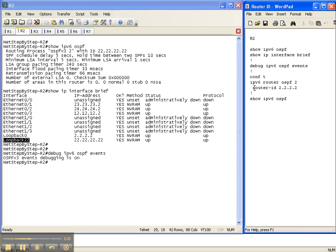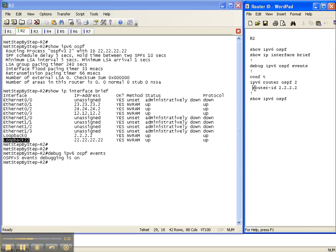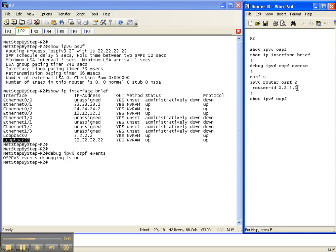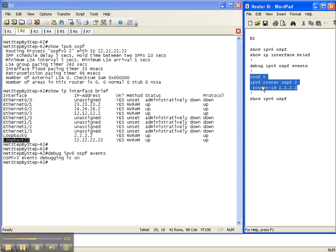And just like with ospfv2, the way you change the router ID is underneath the ospfv3 process ID. You do the command router-id and then the, once again, the ipv4 address that you want to hard code the router ID to. I always recommend that you hard code your router IDs. Anytime you can hard code it, that is a good thing so that if something does dynamically happen and changes, it doesn't cause any problems in the middle of the night. You know exactly what your router ID is supposed to be.